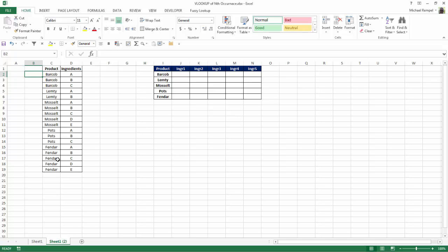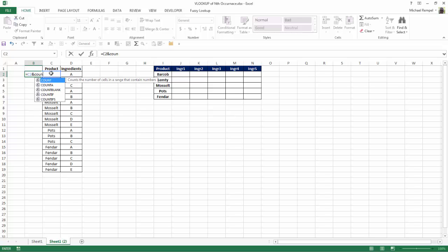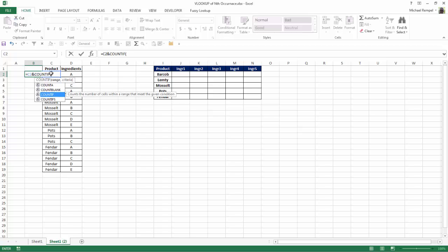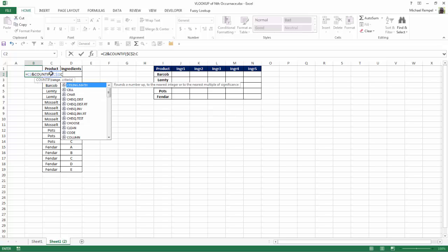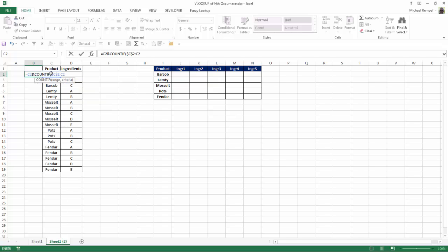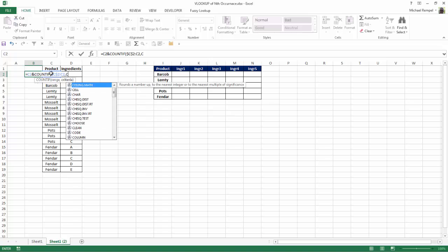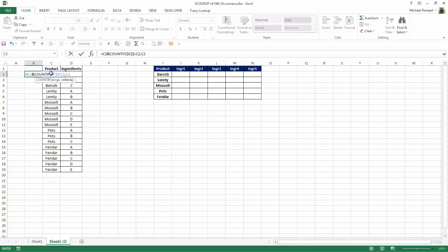And to number them, I'm going to take this product and I'm going to concatenate that with the COUNTIF function. And the COUNTIF function is going to count with the range $C$2 over to C2. And my criteria is also going to be C2.